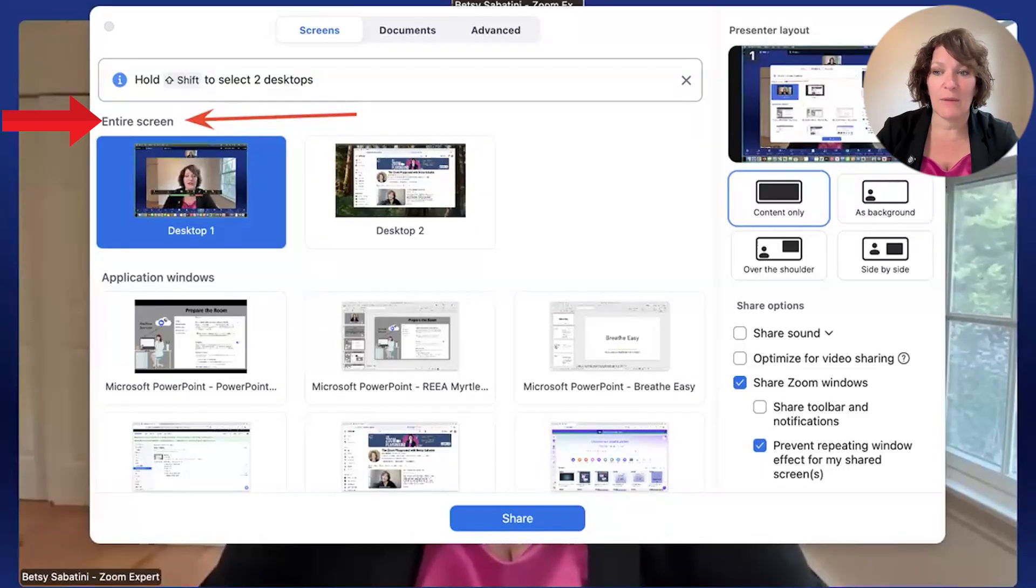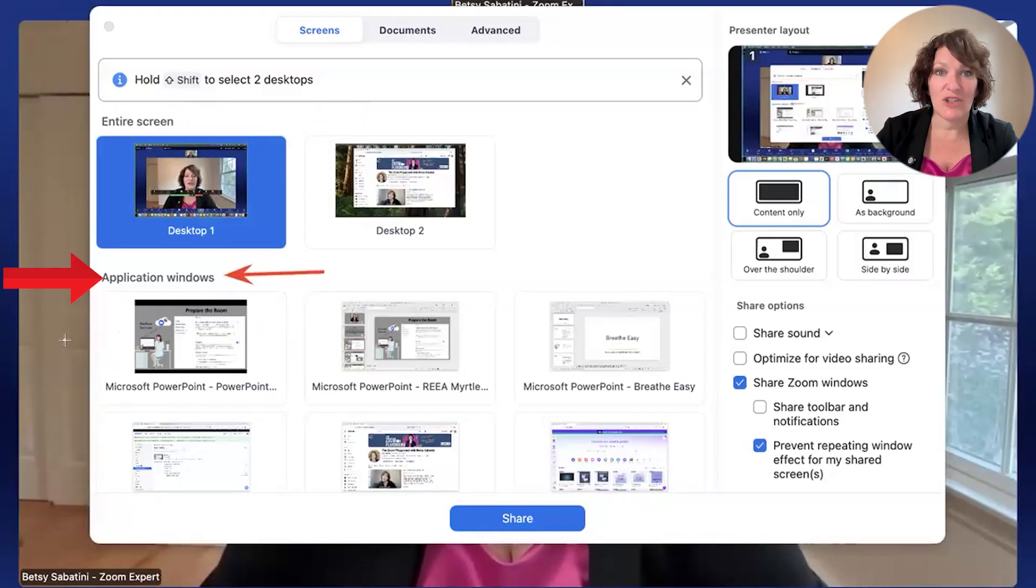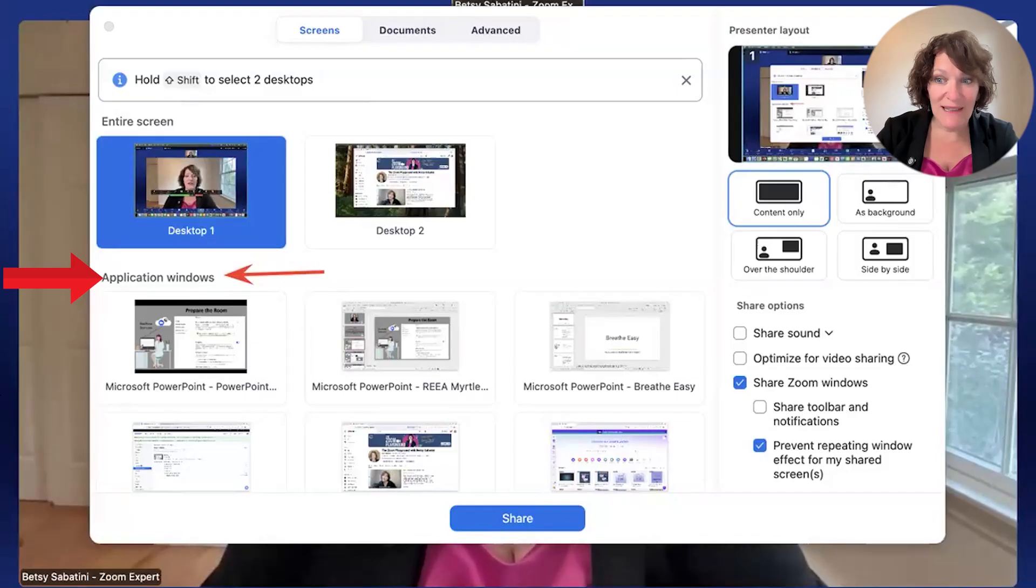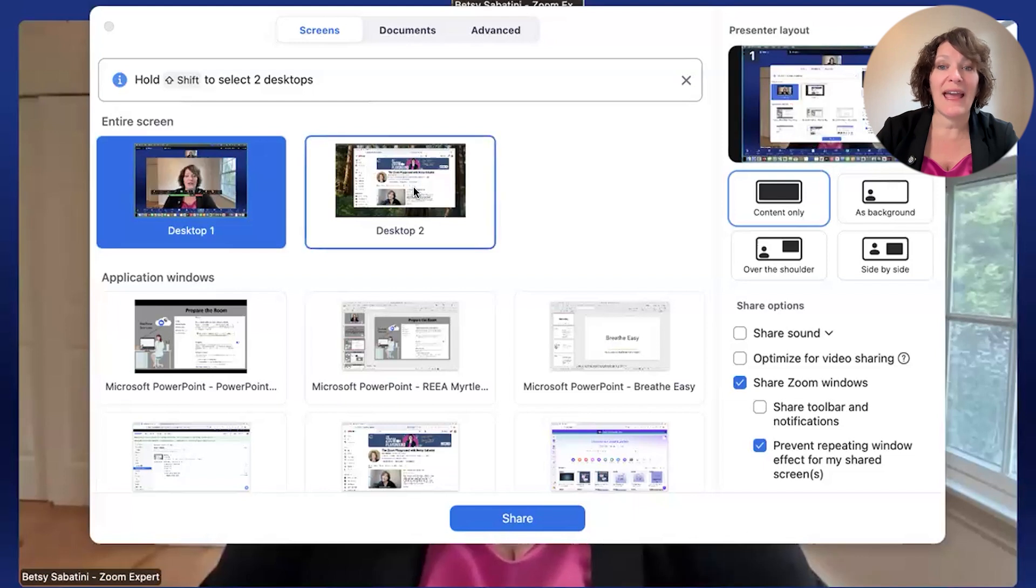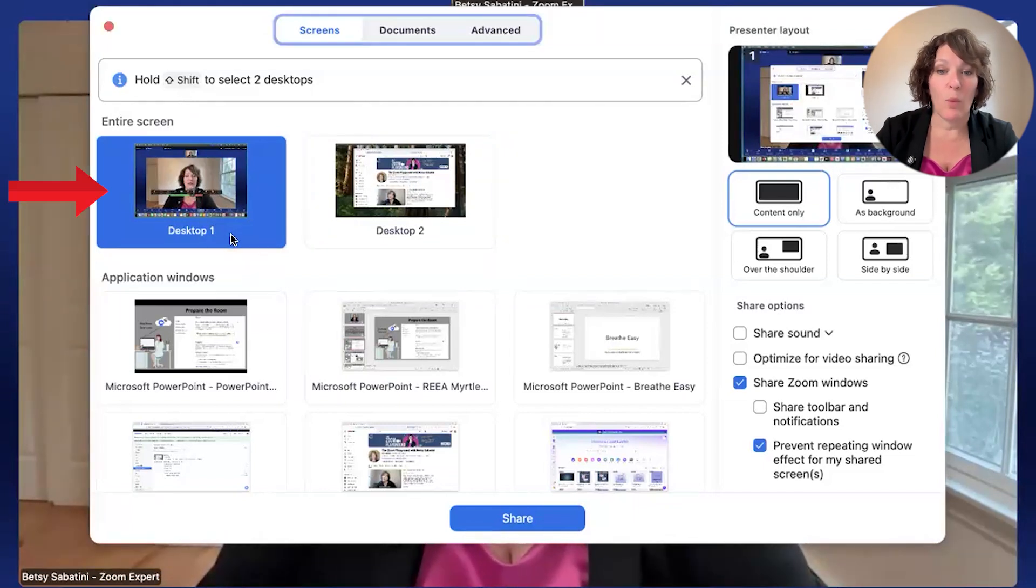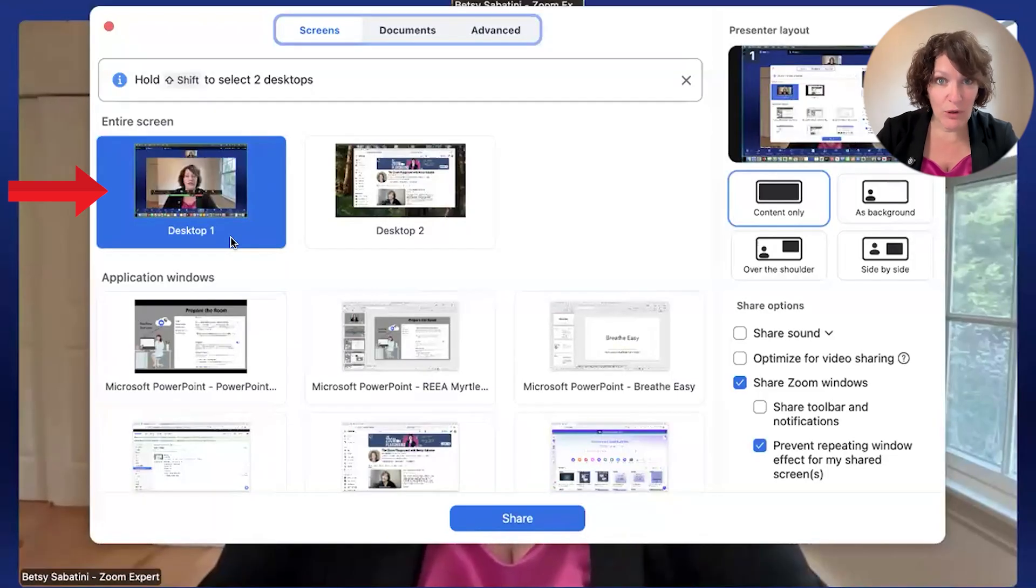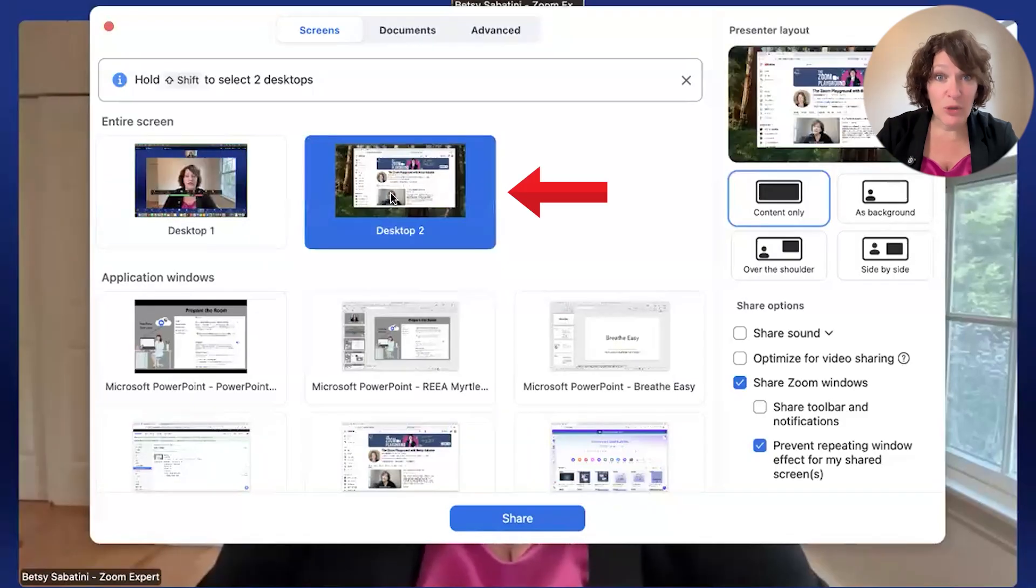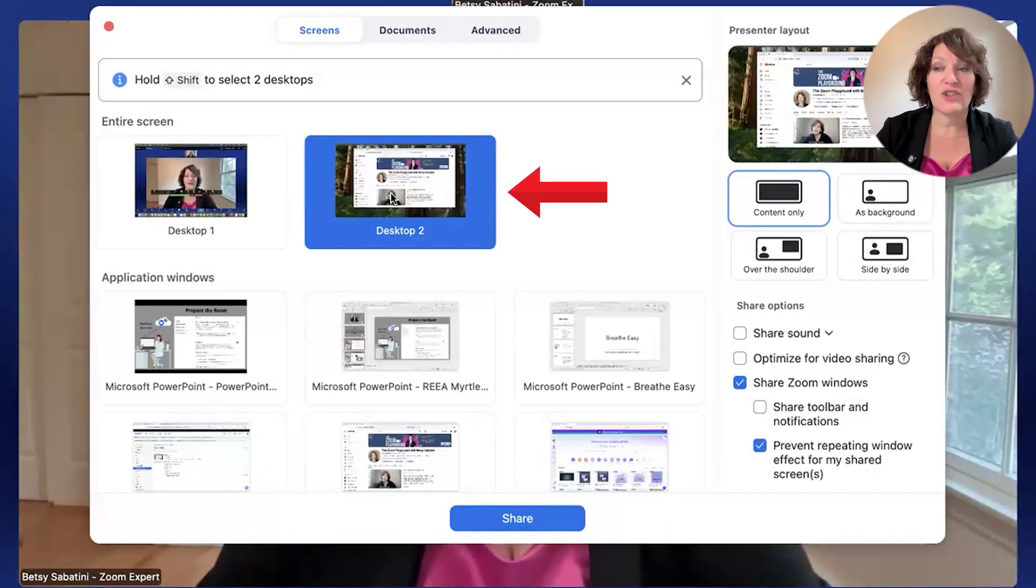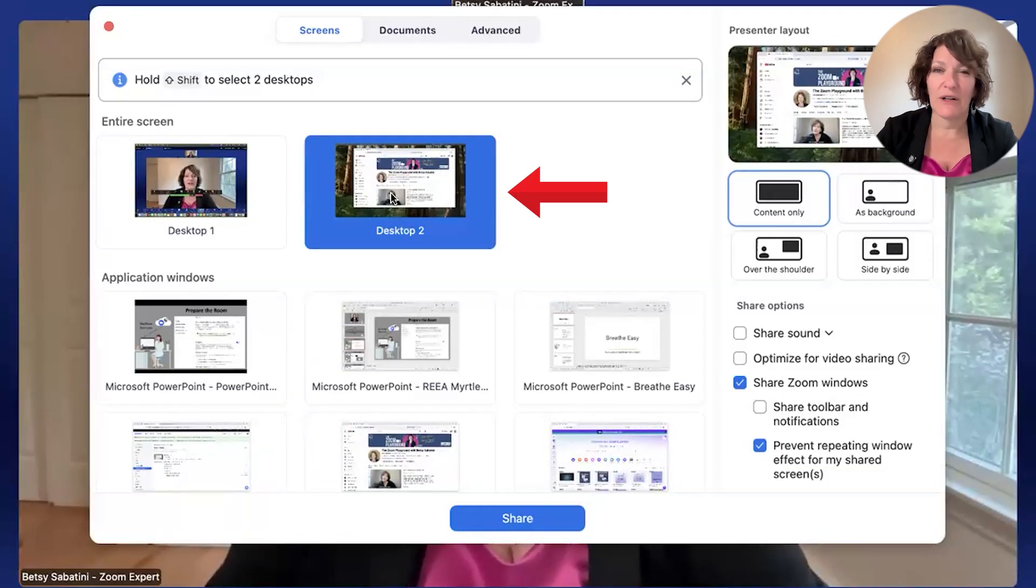The top row says entire screen. Those are the features that will share into your meeting the entire screen. You can see up there, these little labels, as opposed to the next section down which is labeled application windows. So that's extremely important that you realize that the content that you pick up top is going to share anything that's on that screen.